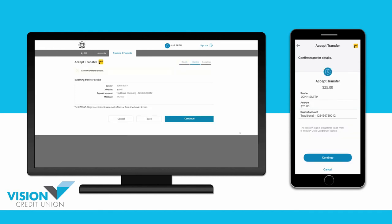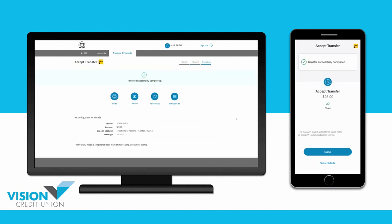Confirm that all the details you've entered are correct, and then Continue. You have now successfully accepted an Interac eTransfer.